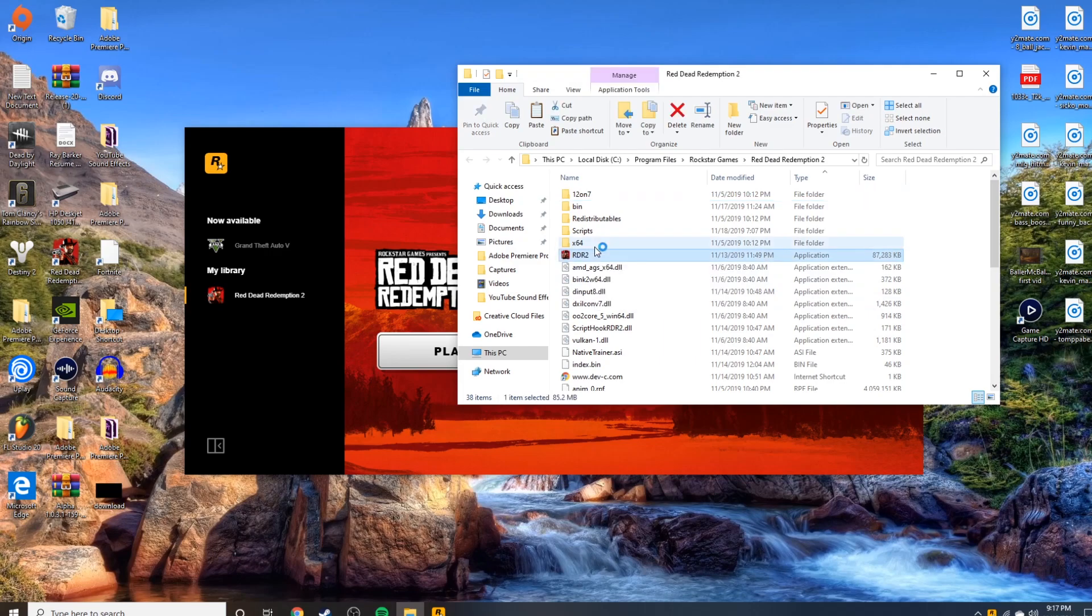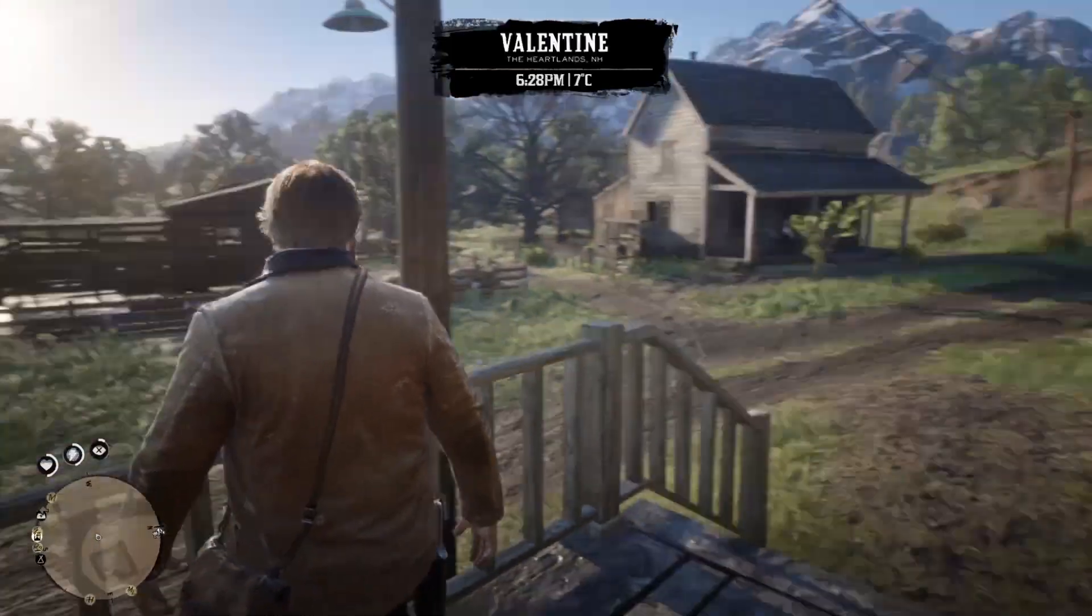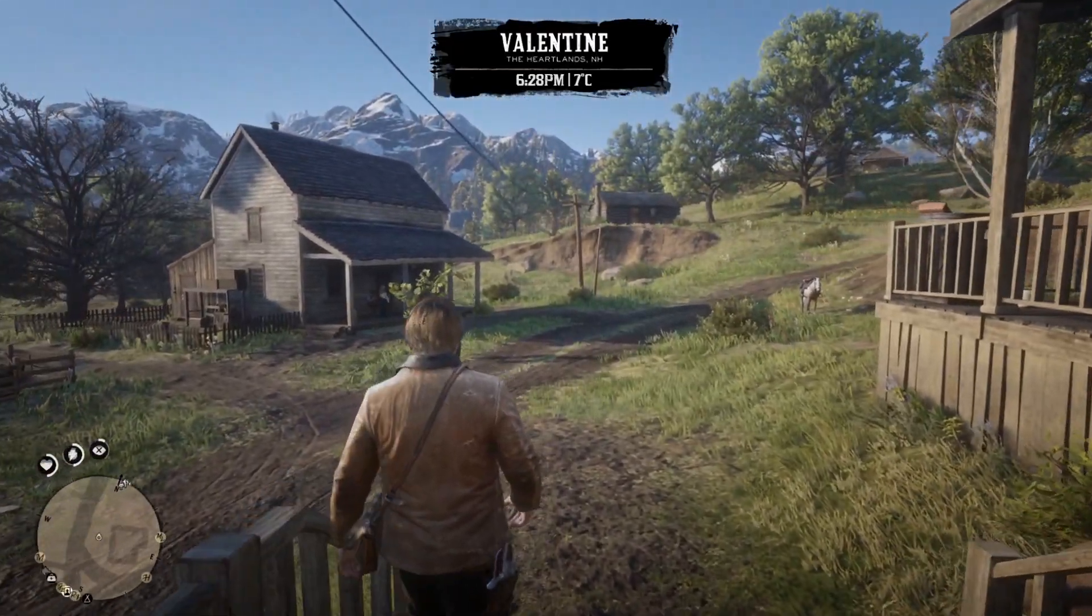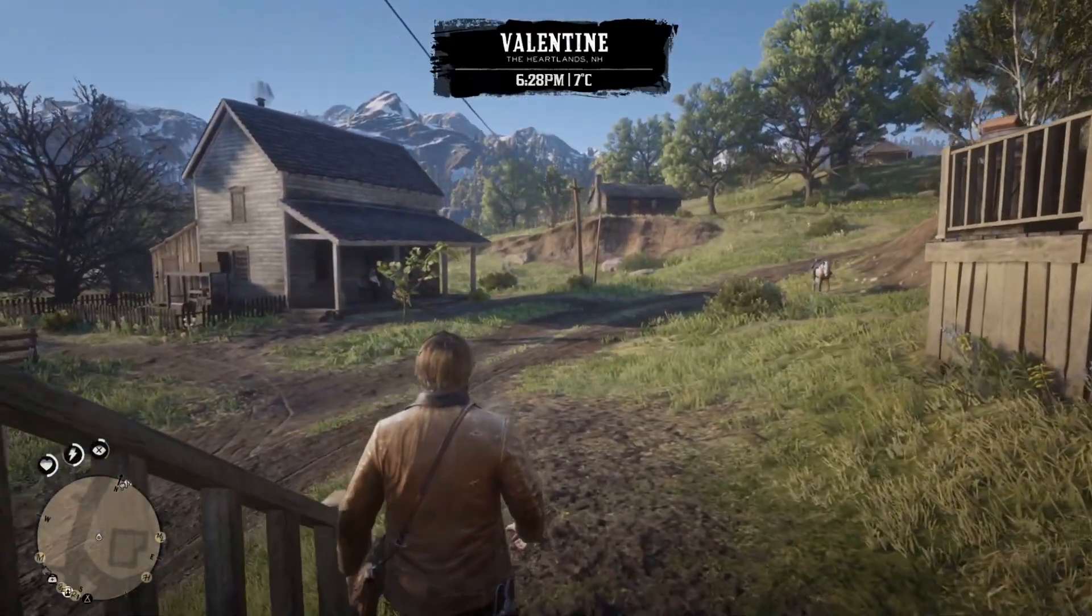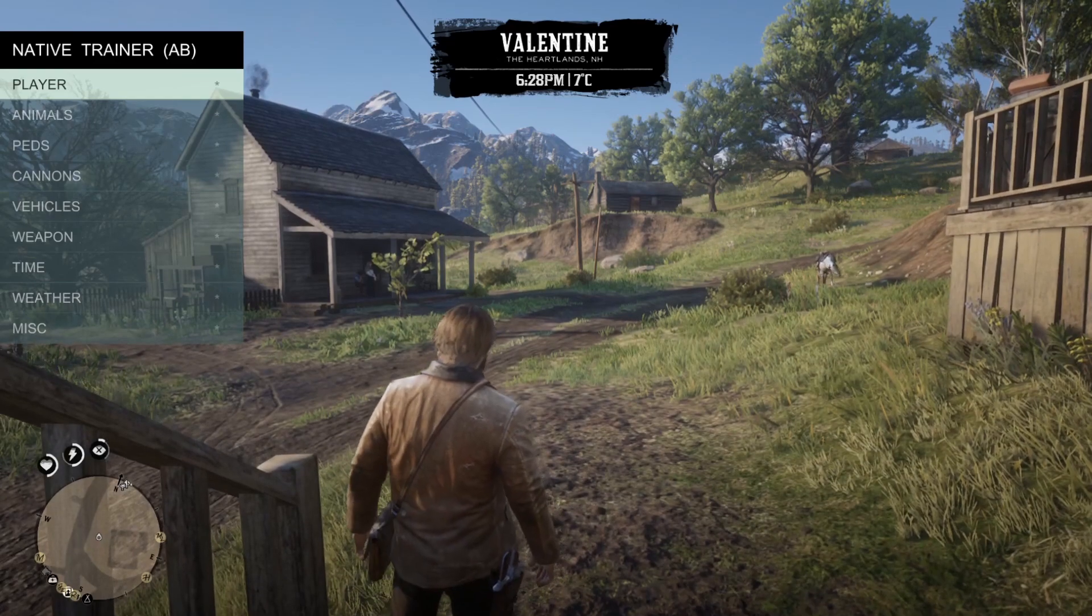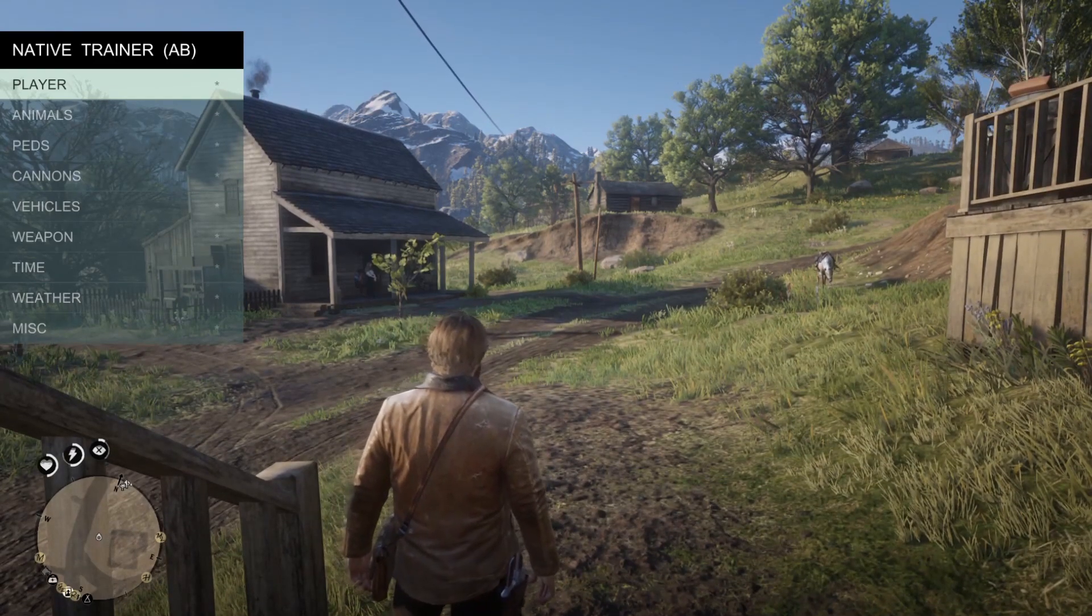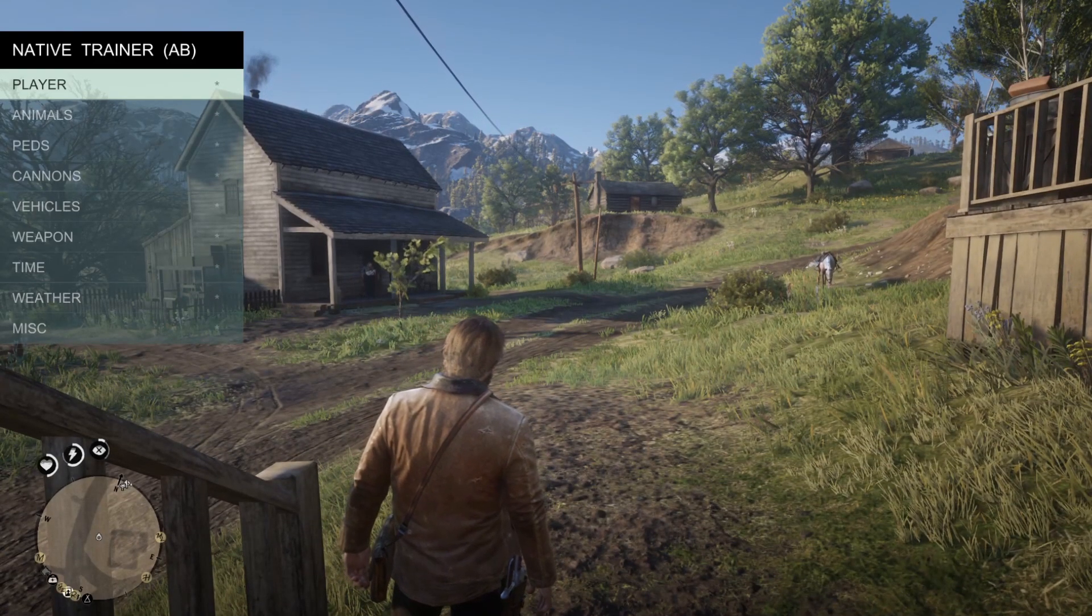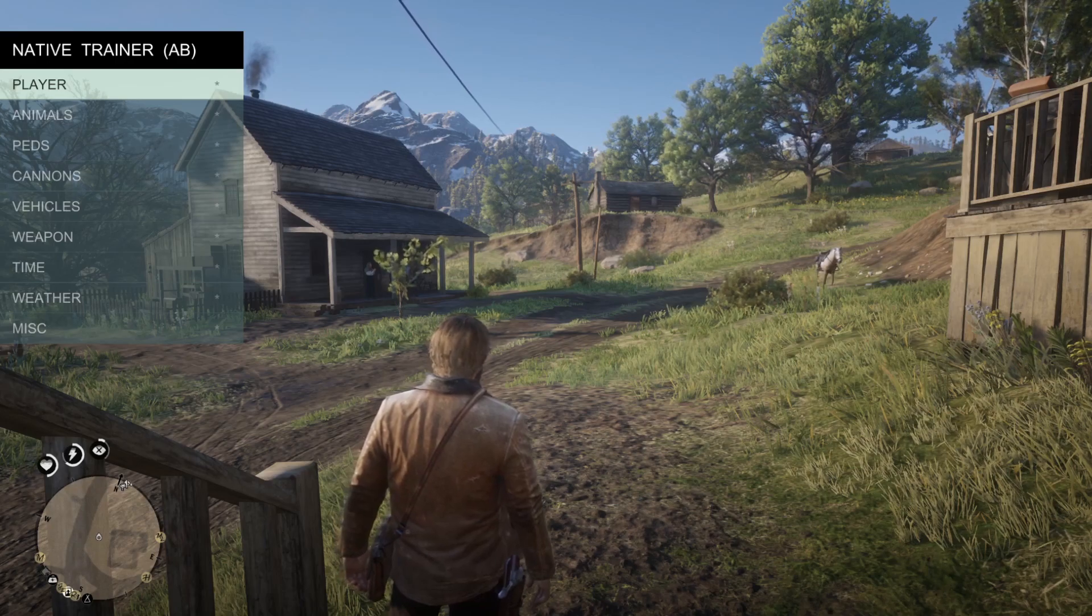Alright, so if you did everything correctly, what you do is just press F5 and boom, there is the window to figure out how to get everything spawned in.